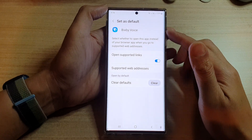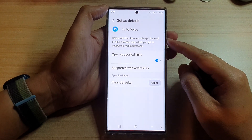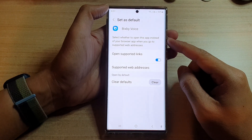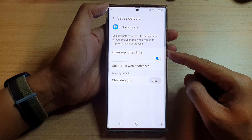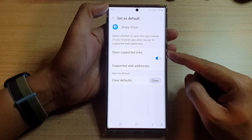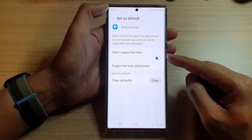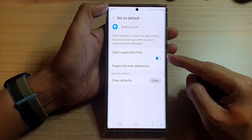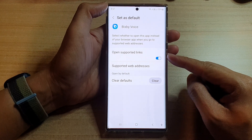Hey guys, in this video we're going to take a look at how you can turn on or turn off open supported links for an app on the Samsung Galaxy S22 series.